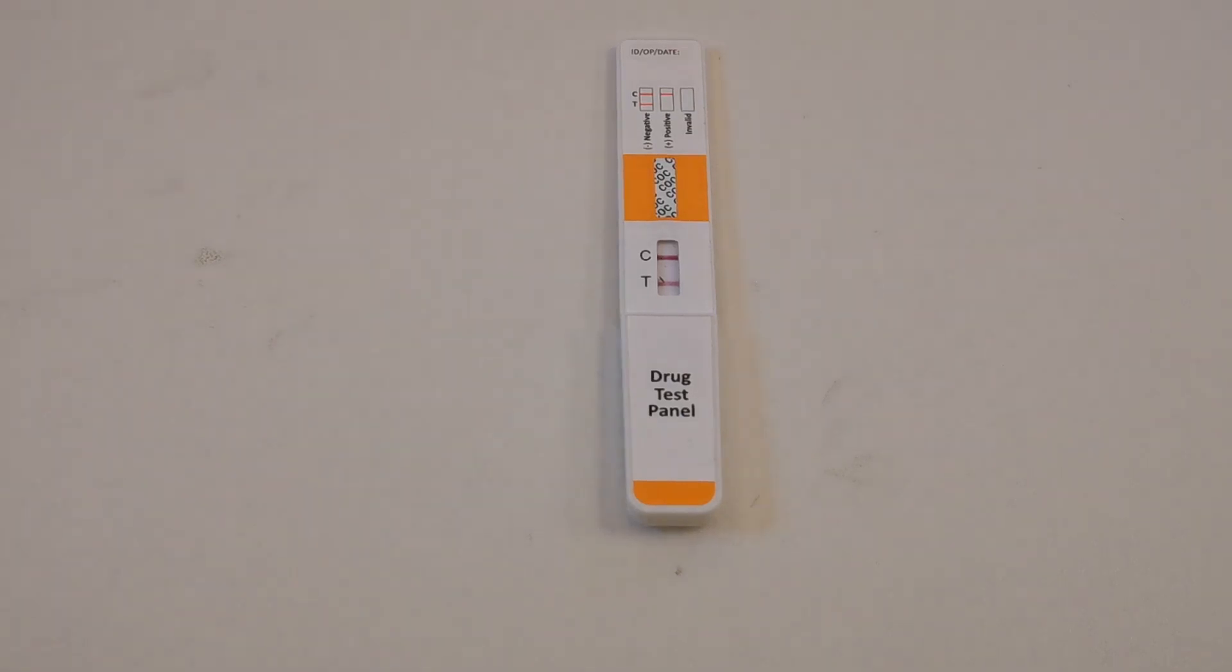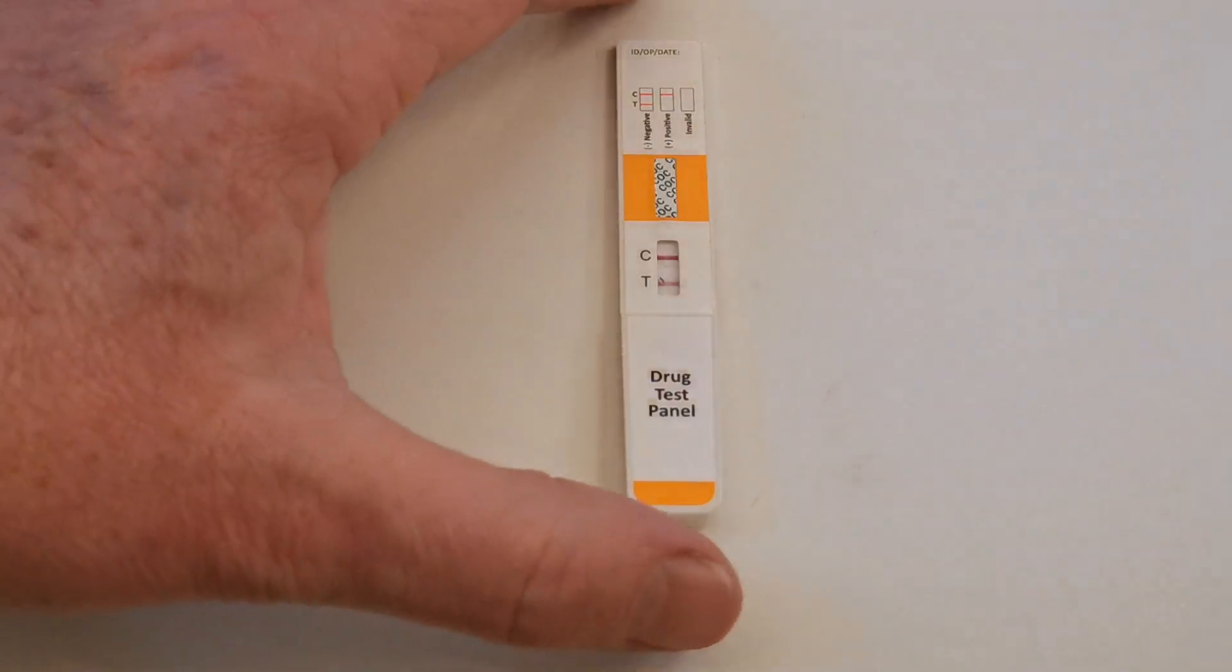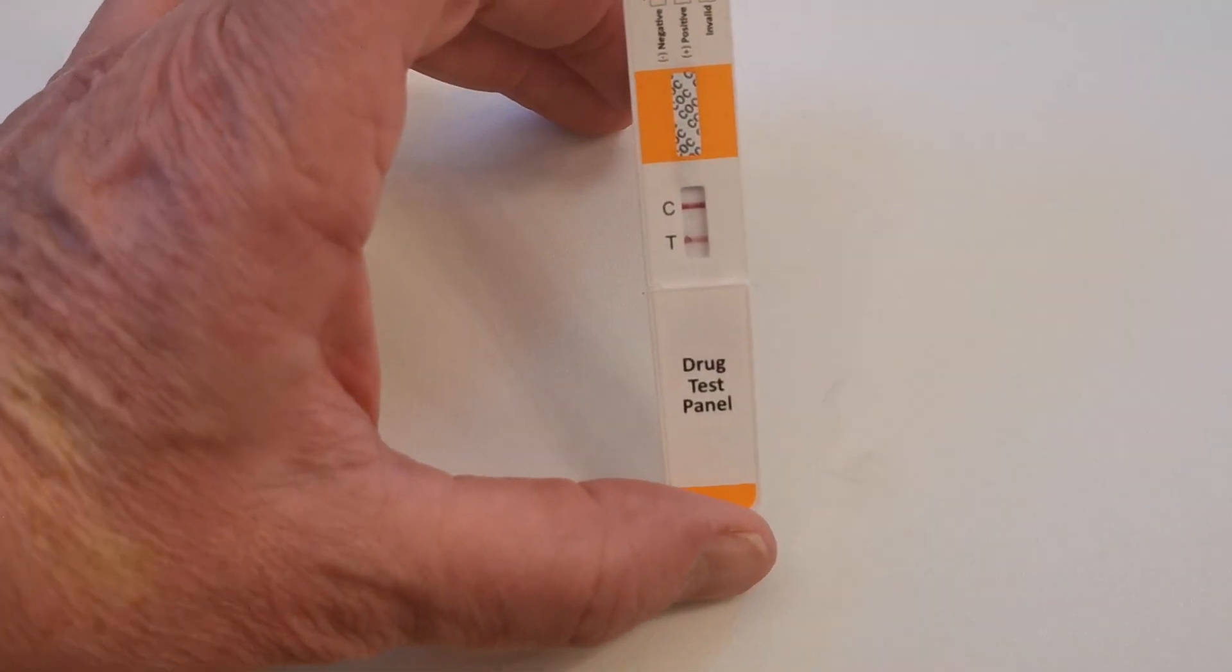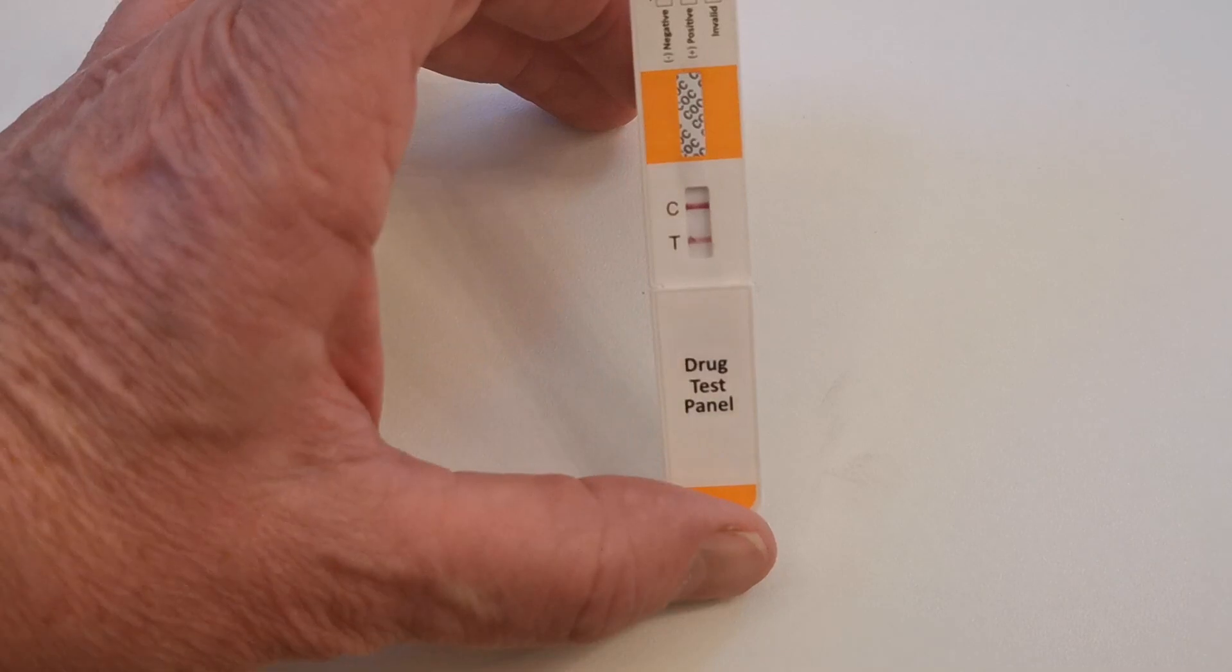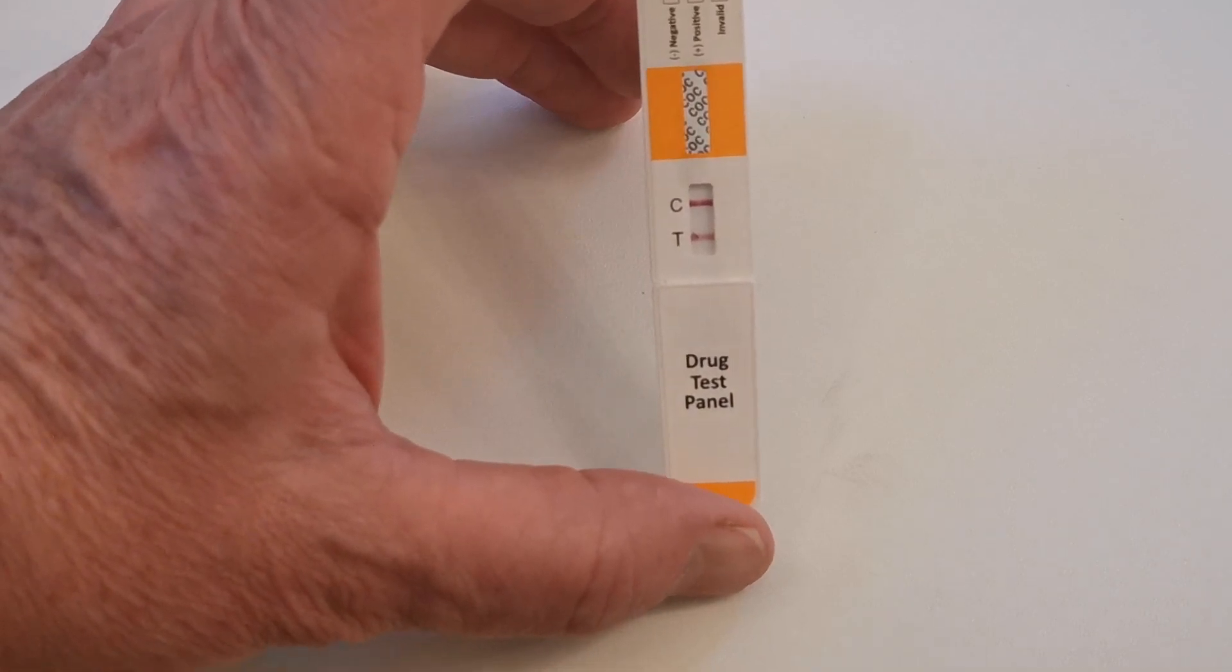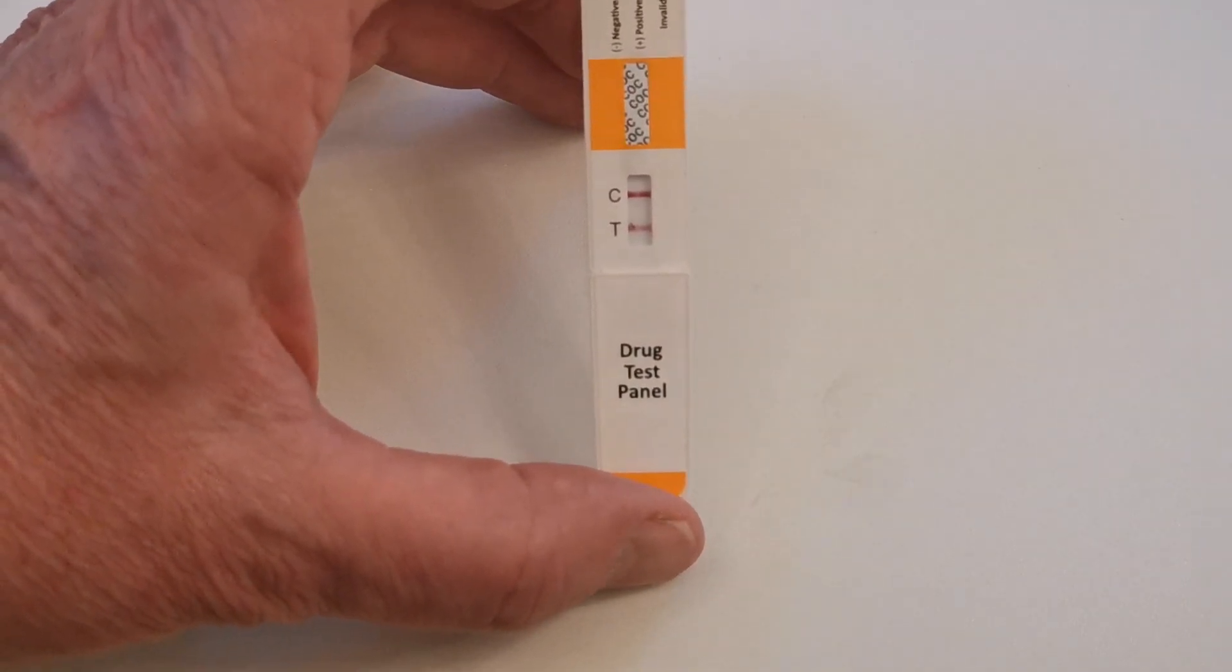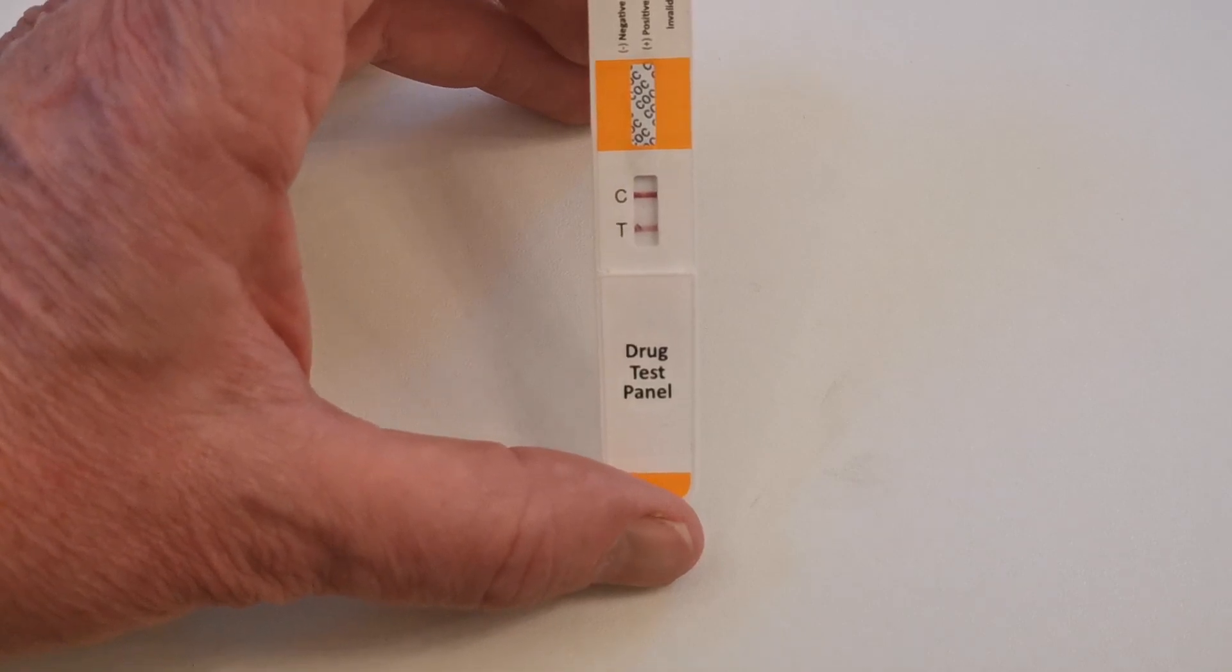My timer now indicates that 5 minutes have elapsed since dipping this test wick into that clean cold tap water. You can now see the results showing clearly in the results window. We've got a T line and a control line. The T is the test line. C is the control line, indicating that sufficient liquid's been added for this test to run.